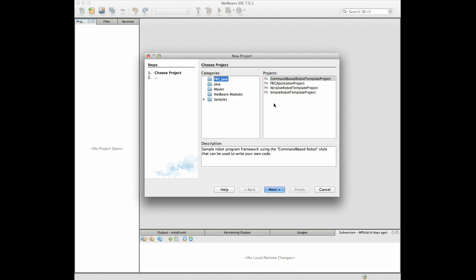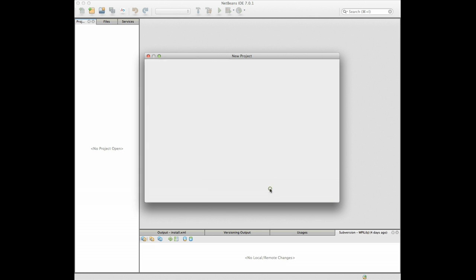You can see under FRC Java there's a whole bunch of choices, so we've got command-based robot template and a bunch of others. This is gonna be a command-based program so we're gonna select that one and then say next.